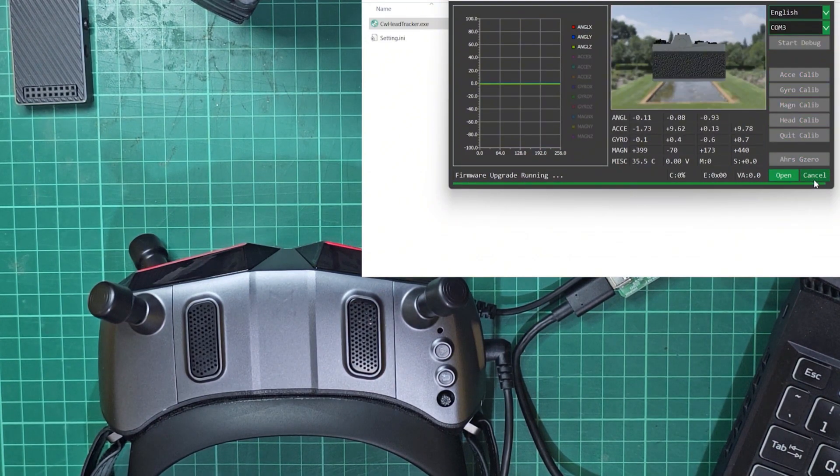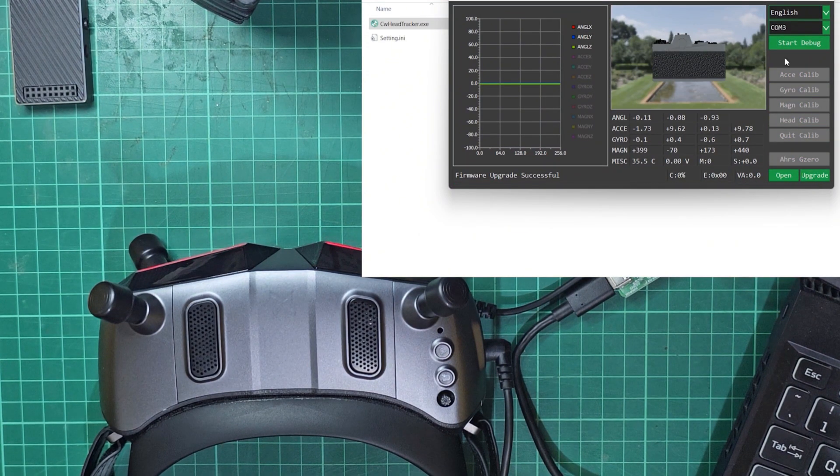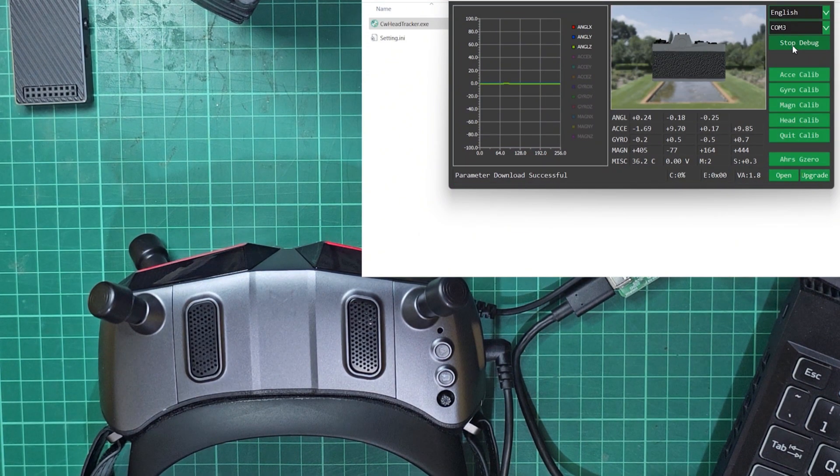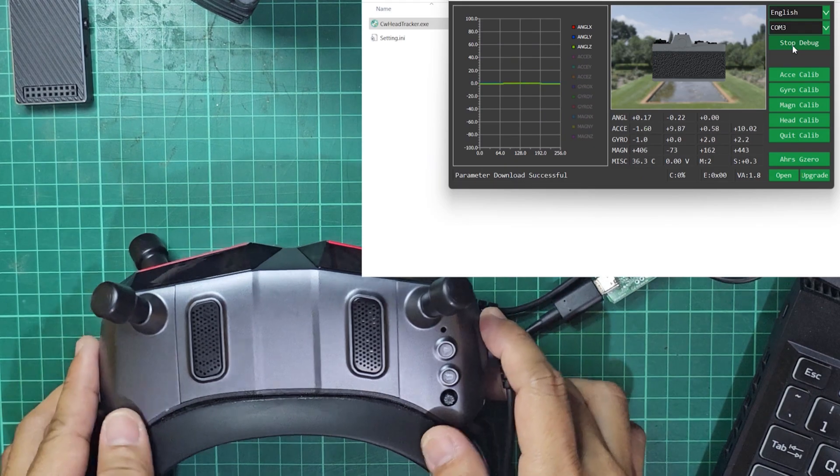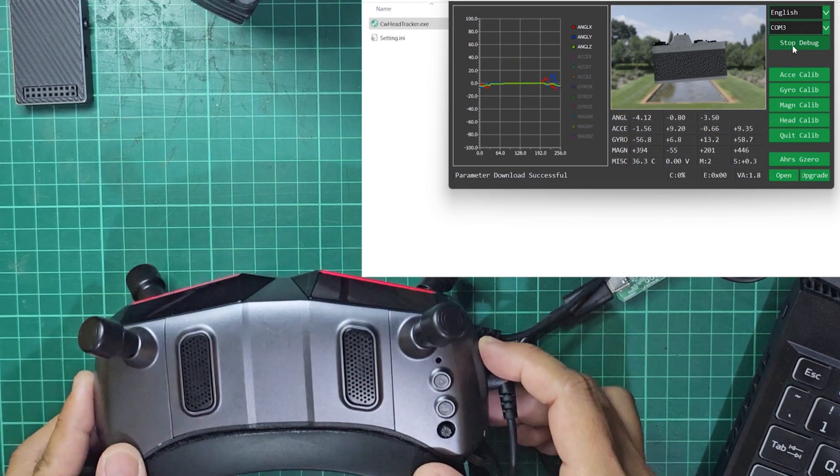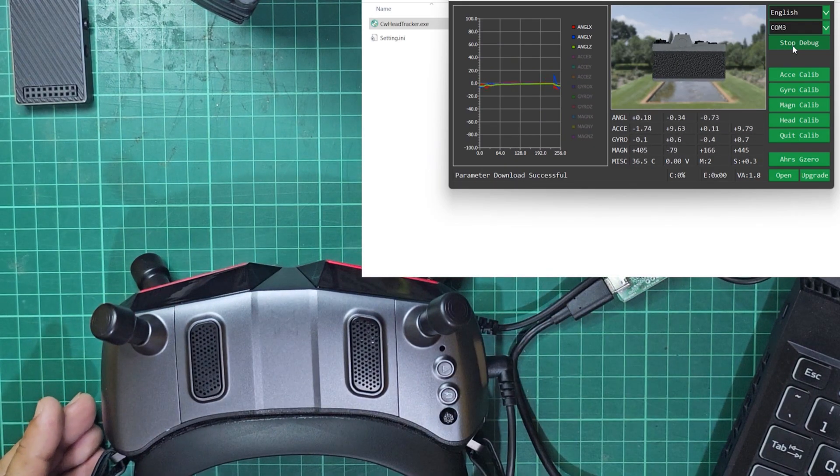And there you go, the head tracker is now updated. Hope this helps. Thank you for watching.